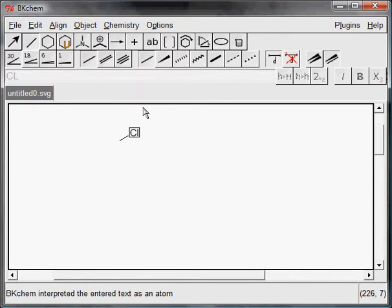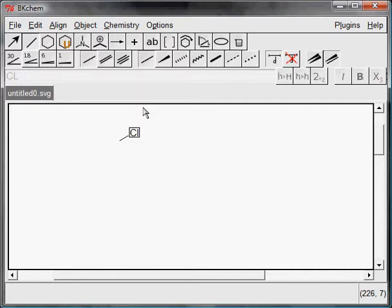It is not necessary to go to atom mode. Shift button is very useful in multiple selecting. Let's draw ethylene dichloride. Draw three connected bonds.